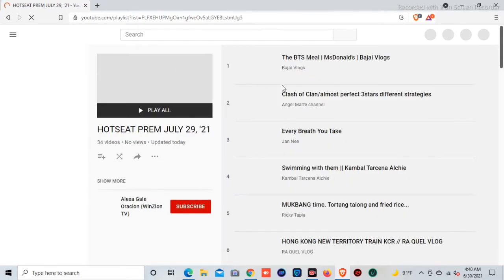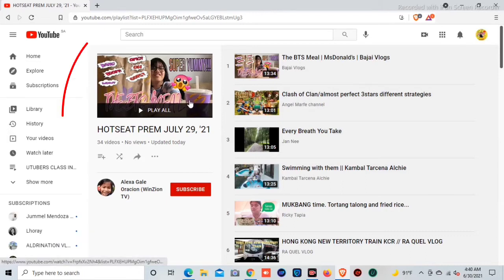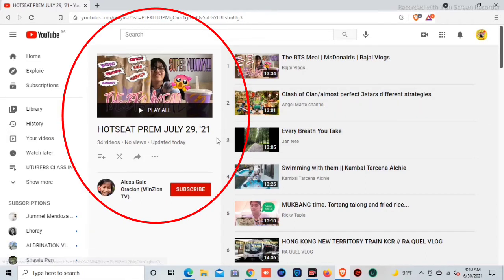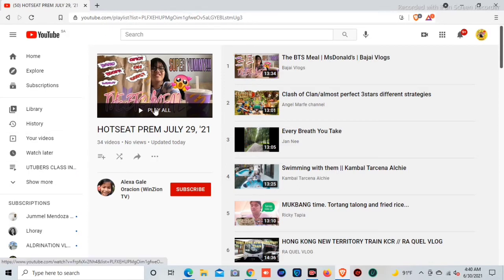Just wait until it opens. As you can see, it is still loading. The playlist has 34 videos. There are no red lines because they are still playing — it is for playing. We will transfer all 34 videos to Watch Later at one time only.